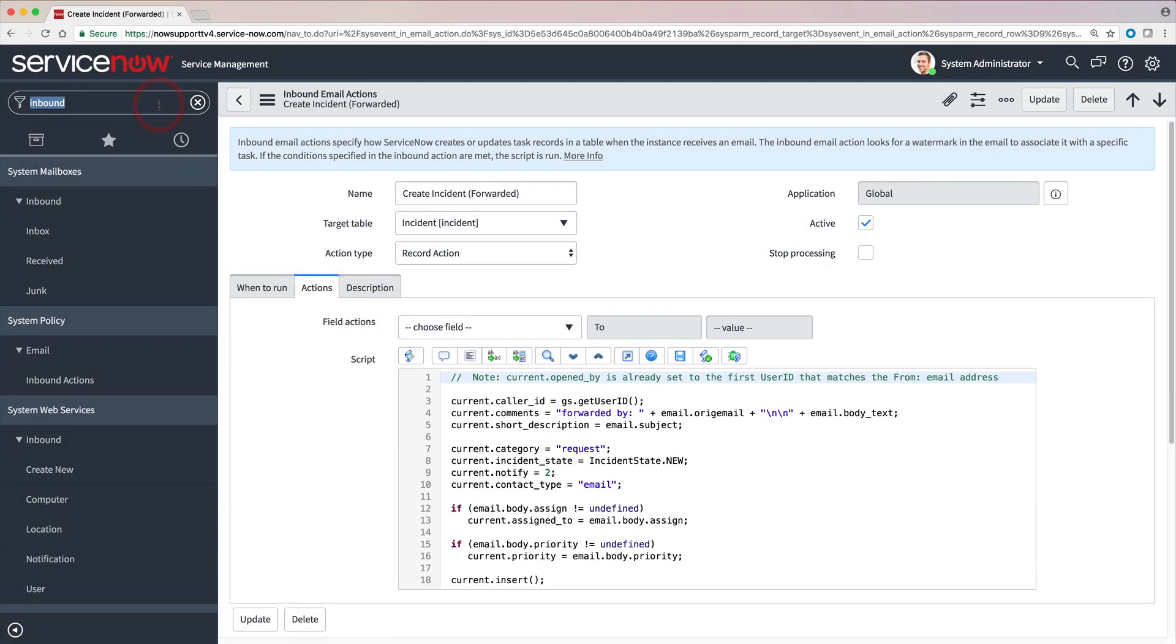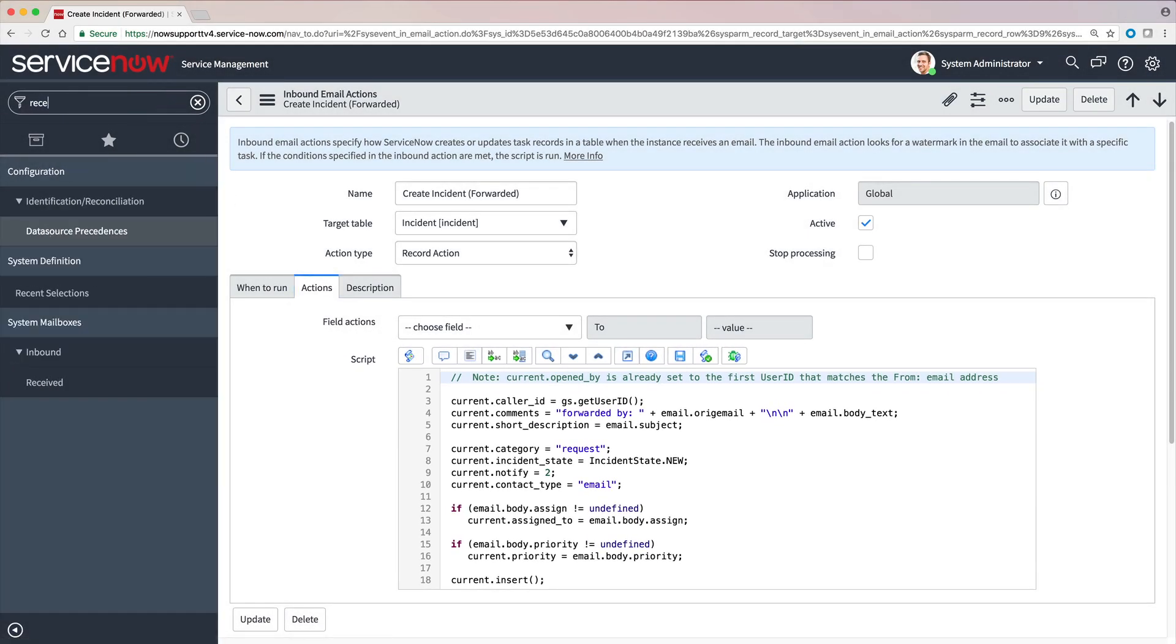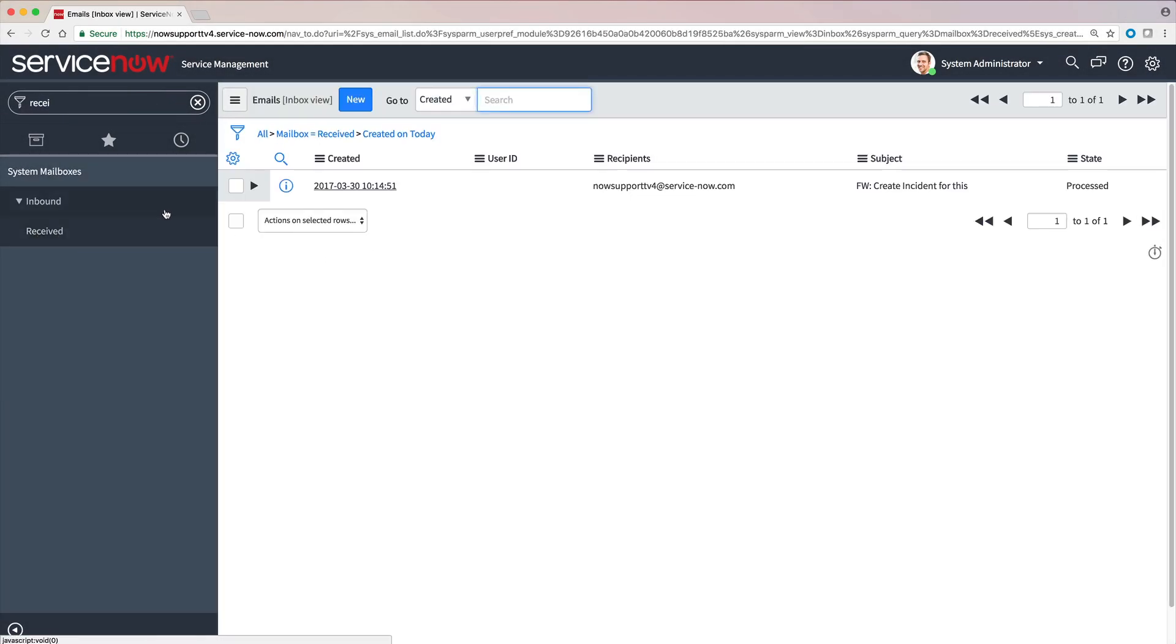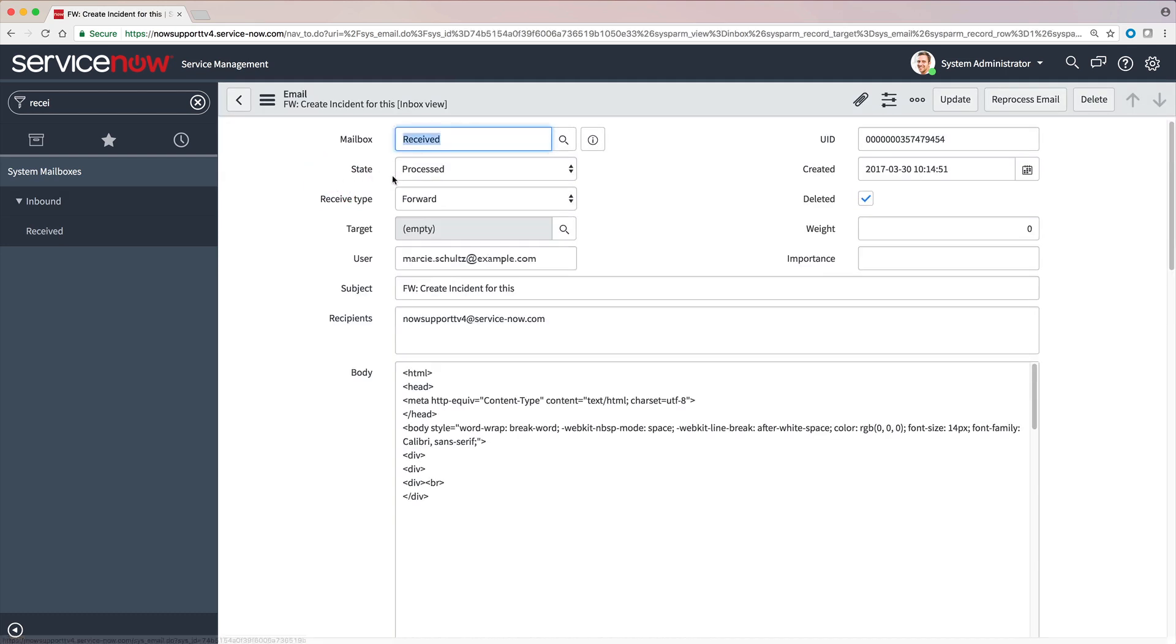But now, let's return back to the email record and click the Reprocess Email button and see if removing the condition did the trick.